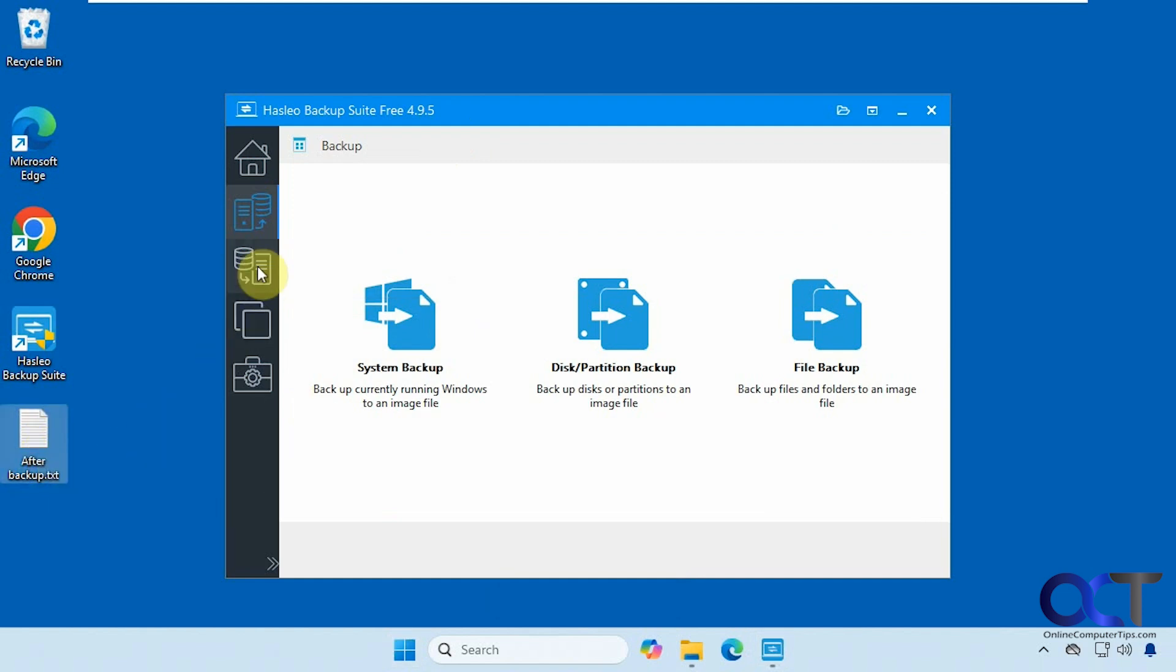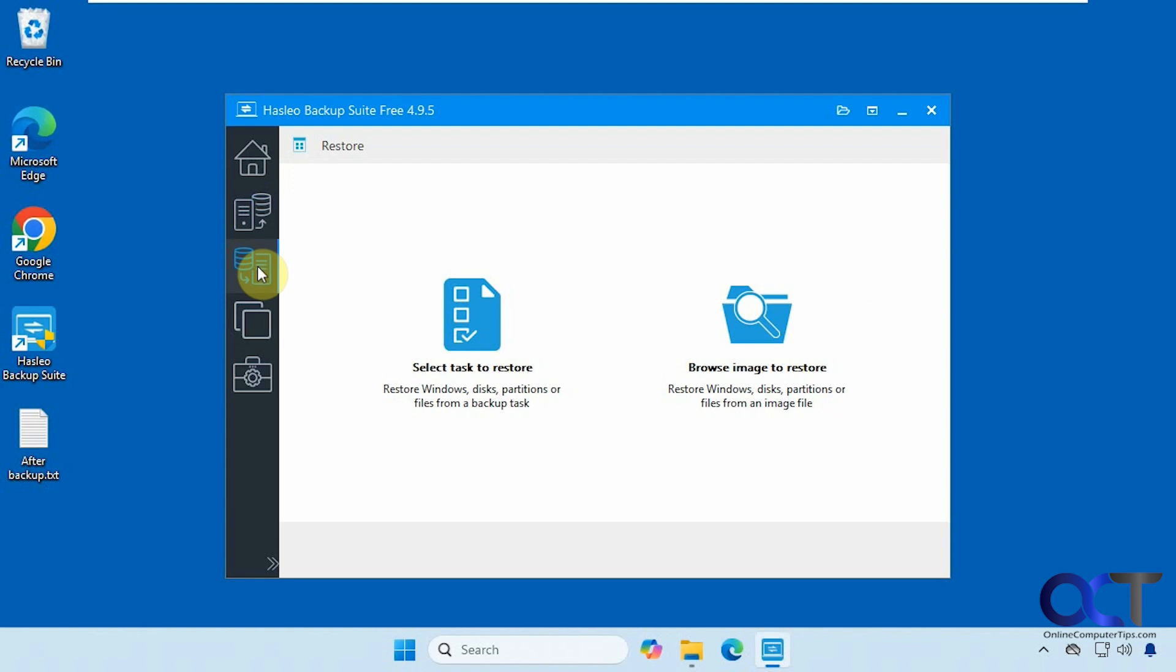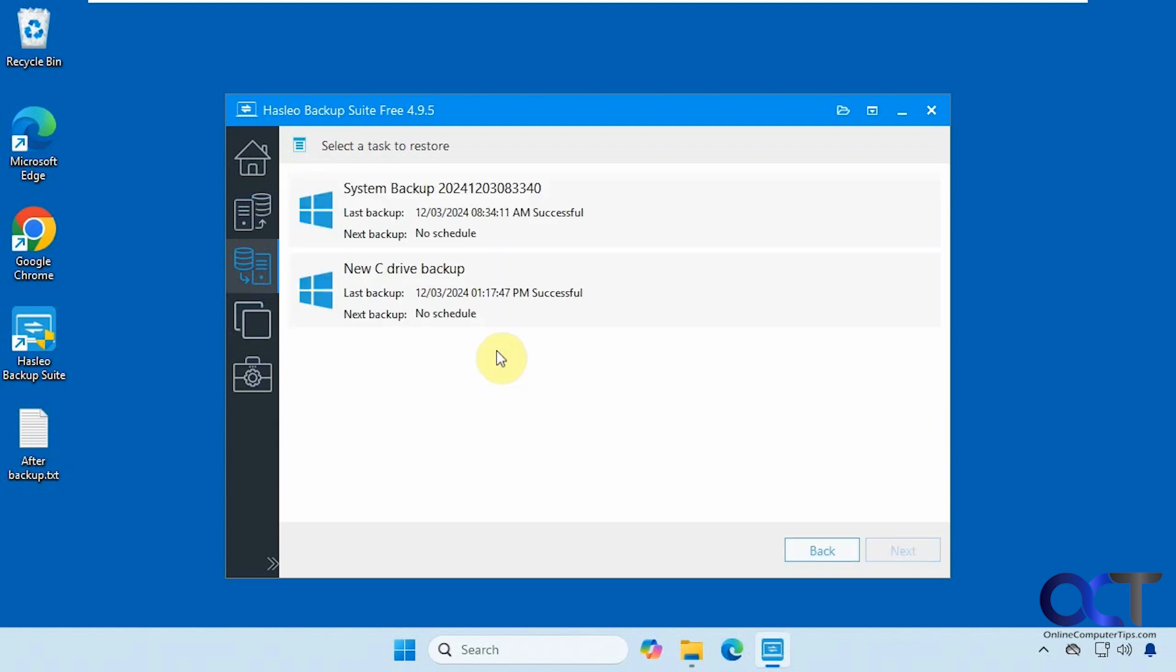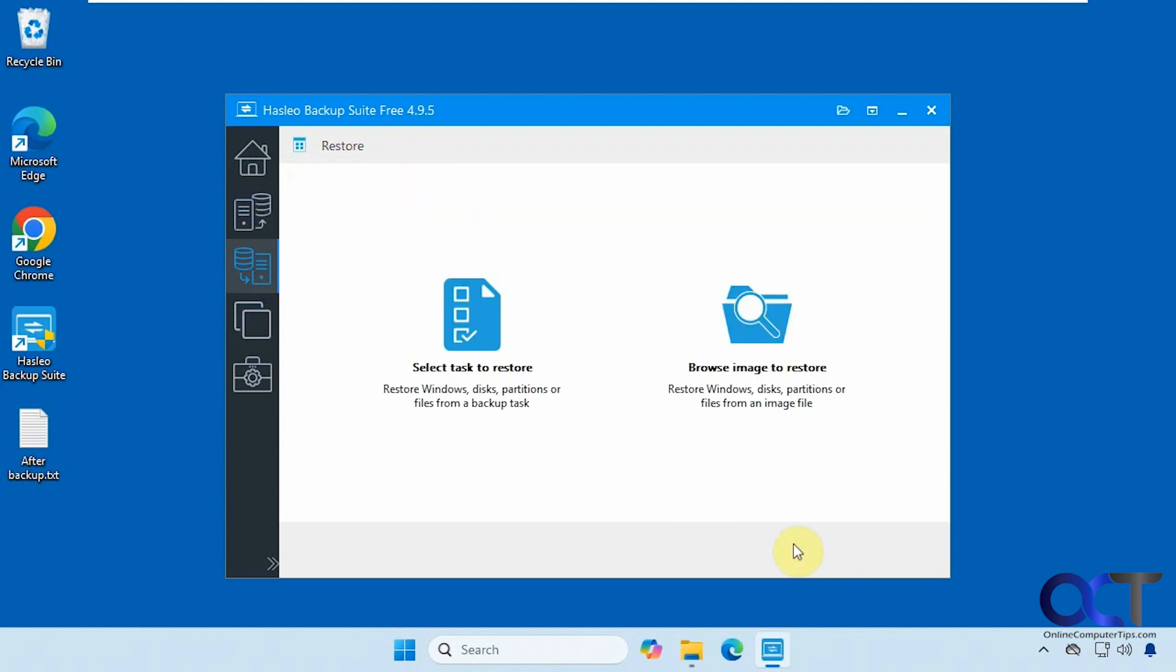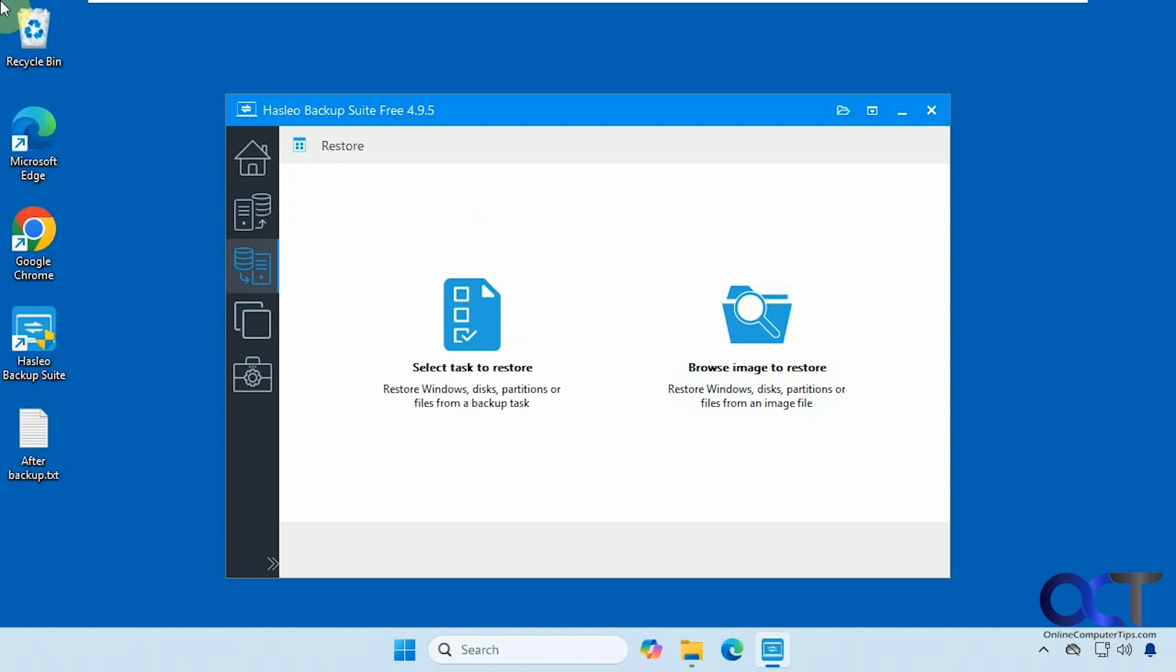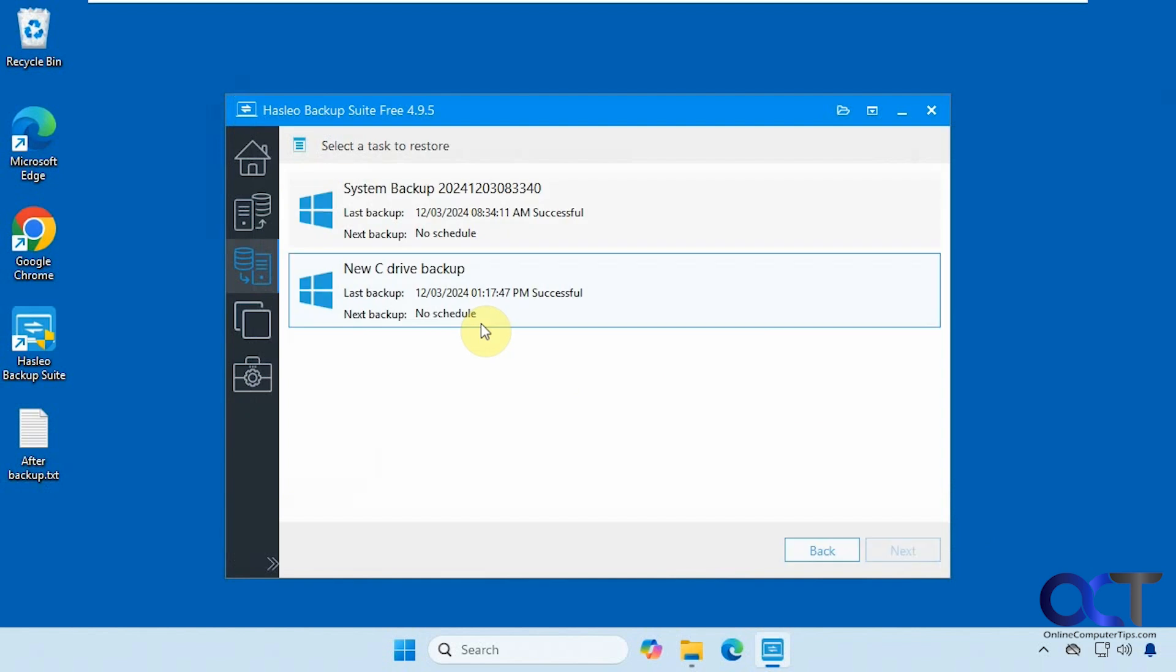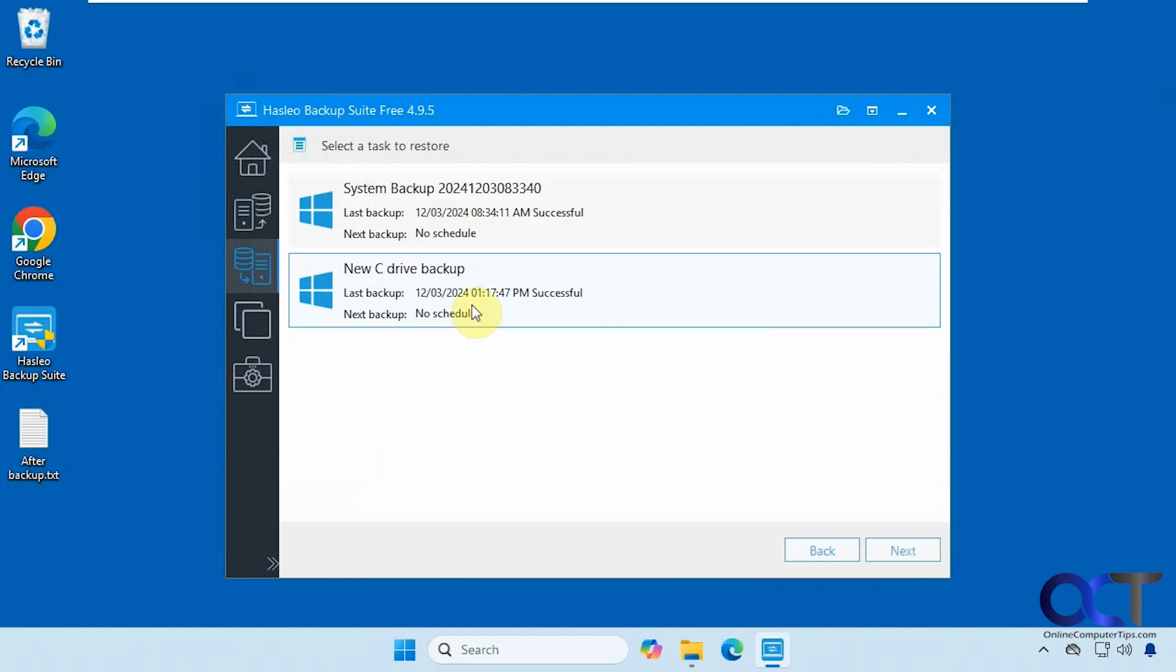So to restore, I'm going to go to the restore section here, then we're going to either select a task to restore or browse to an image. Either one will work. If I go task, you can see here's the one we made. Or if I do image, then I'd have to browse to the image, which is right here. Either one will work. So we'll do this. See, it's not scheduled. See when it was made, it was successful. We'll click on next.